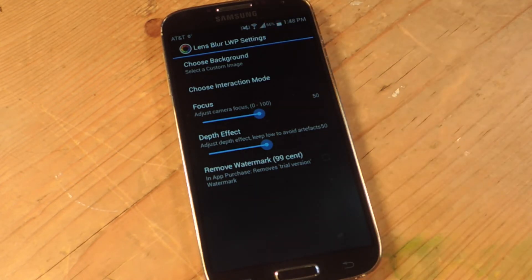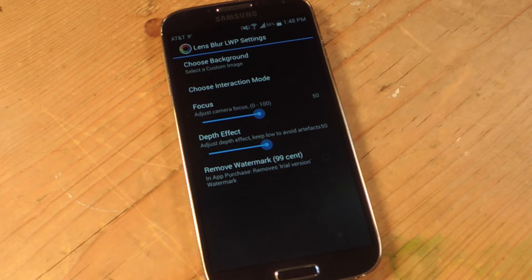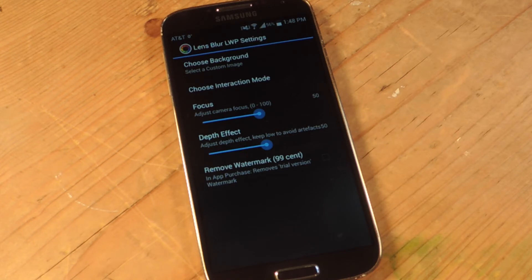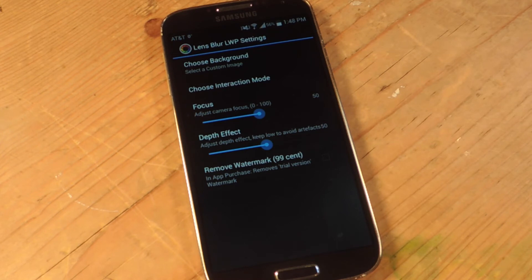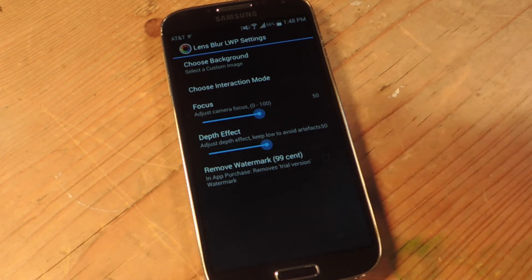You can also adjust focus and depth effect here. There is a small watermark on the bottom right corner of the wallpaper image, but it's so subtle and it's behind one of my app icons so it's not that big of a deal. For 99 cents you can remove it, but I'm not going to bother.